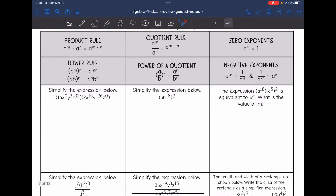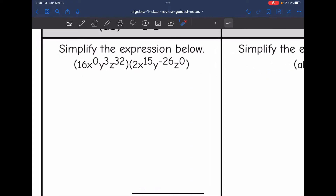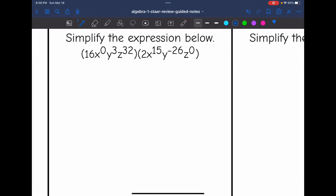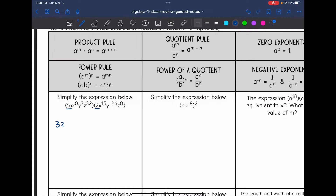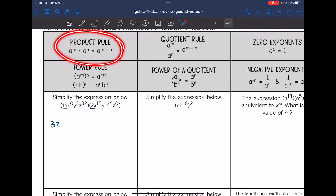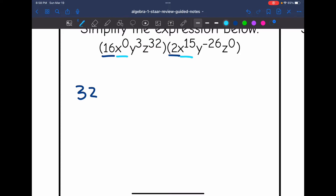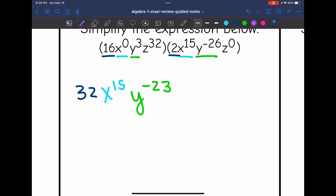Let's use some of these rules to simplify expressions. This first one, I'm multiplying two expressions. The first thing I'm going to do is multiply the coefficients: 16 times 2 is 32. Then I'm going to add the exponents with the like bases because of the product rule. x to the 0 times x to the 15th would be x to the 0 plus 15, so x to the 15th. y to the 3rd times y to the negative 26th would be y to the 3 plus negative 26, so y to the negative 23rd. z to the 32nd times z to the 0 would be z to the 32nd because 32 plus 0 is 32.